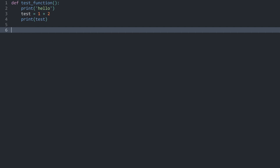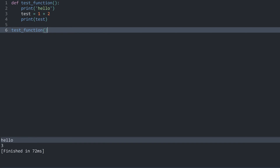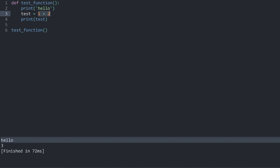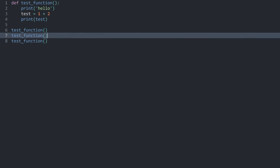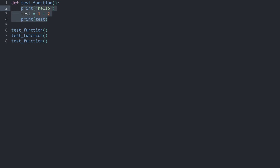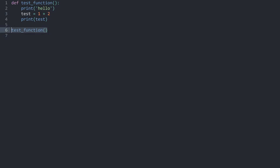That is the first step — creating the function. Now to call it, I write `test_function` — the name of it — and then add brackets afterwards. This entire process is called calling a function. Essentially every time you add brackets after the name of a function you are calling that function, and what that means is you are telling Python to execute all of the code inside it. If I run the code we can see 'hello' and '3', which is the result of `1 + 2`. I can also duplicate this call and run it again, and we can see the code execute multiple times.